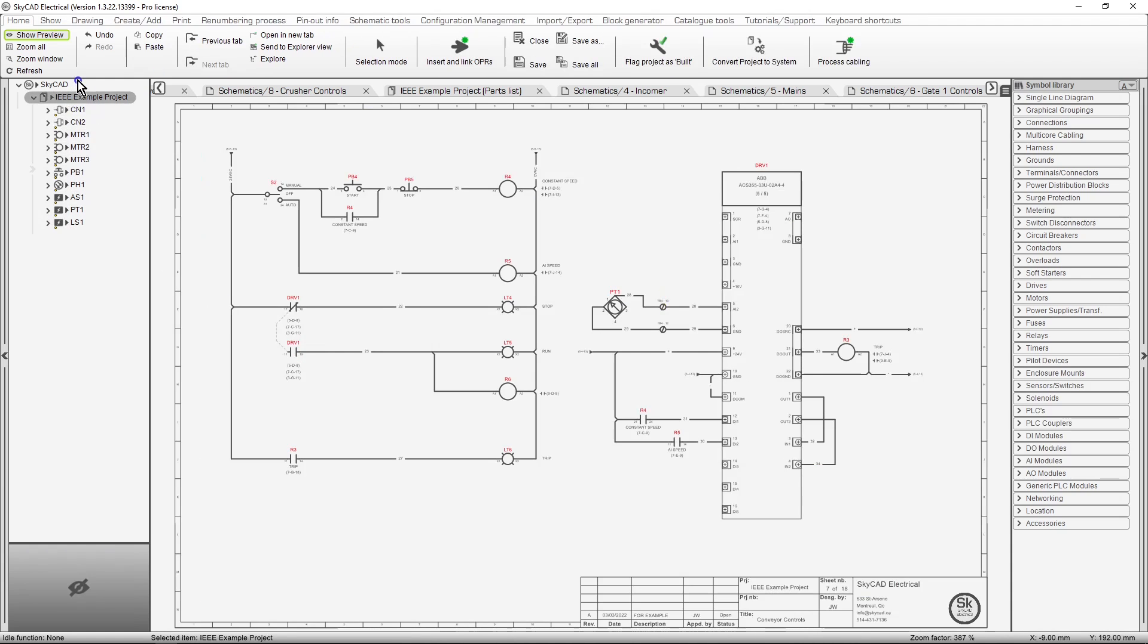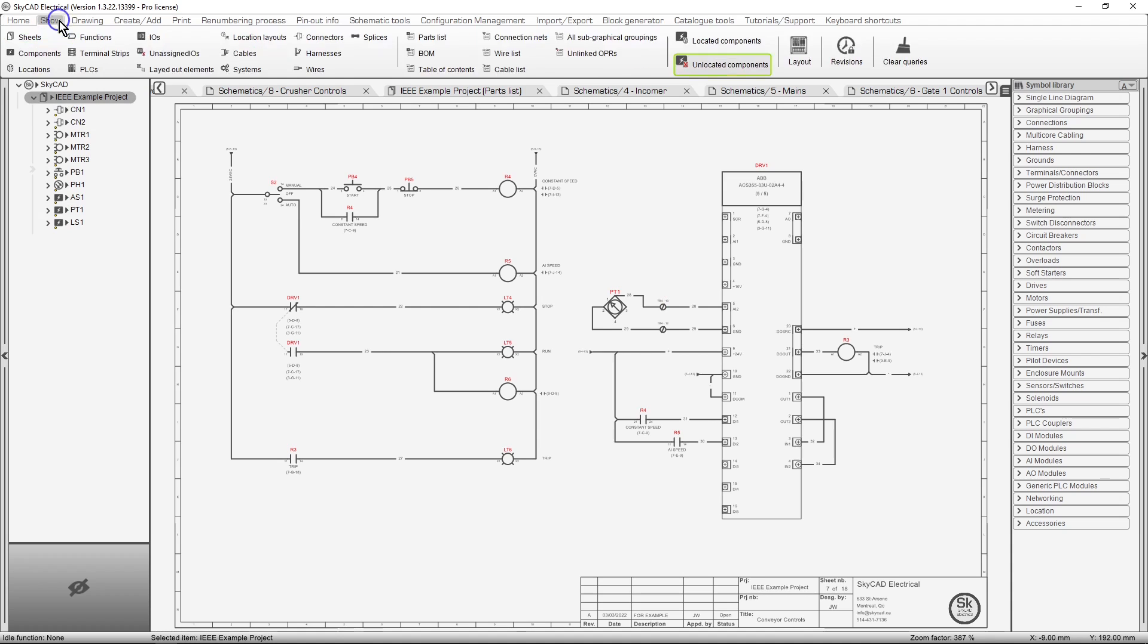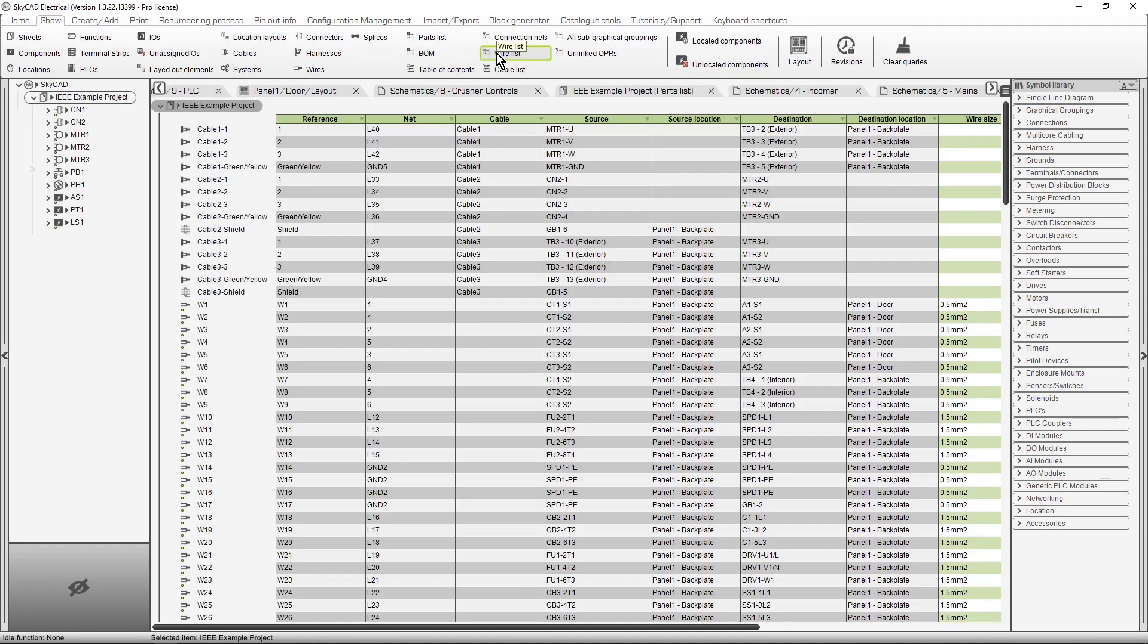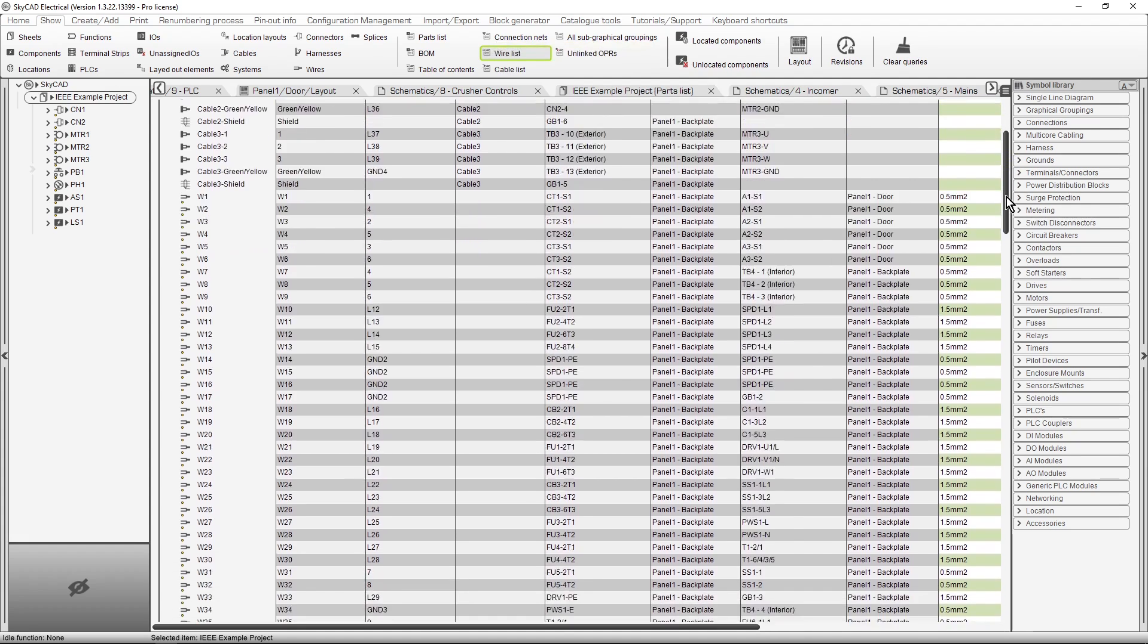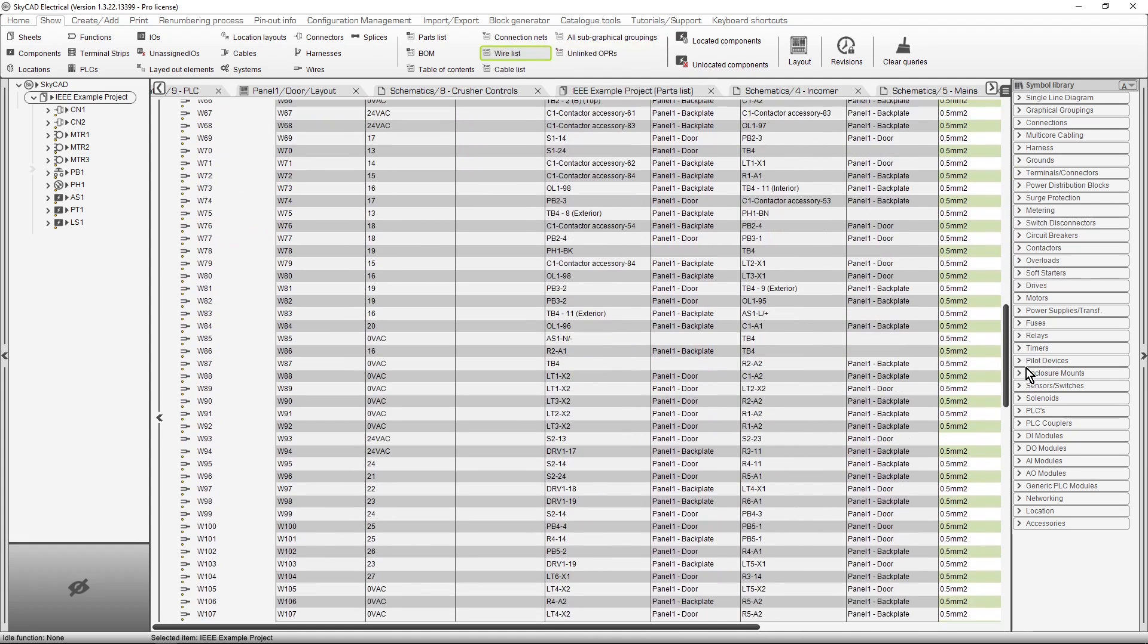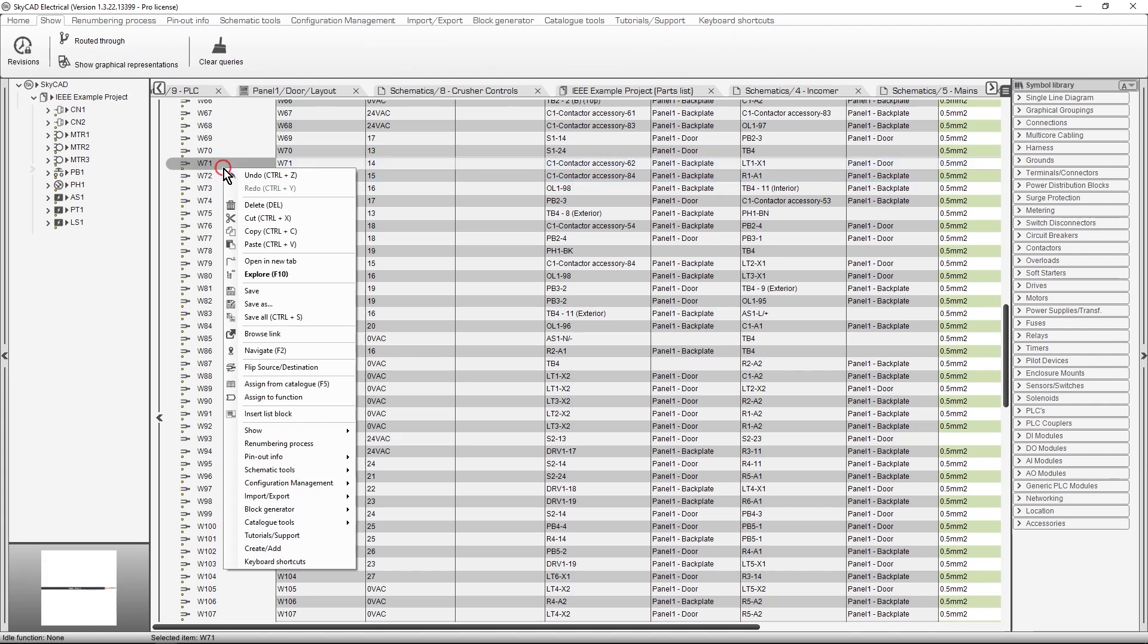For the last example, let's open the project wire list. If you've purchased the advanced license, this lists all the wires in your project. You can navigate to any specific wire from here.